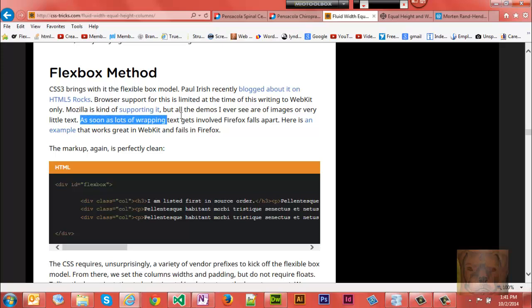I didn't actually use what he put here because if you notice, it says Firefox falls apart. Remember, this is a dated video - it no longer falls apart in the later browsers of Firefox. But that one little sentence got me to do further research, and there's not a whole lot of information on the internet about flexbox.